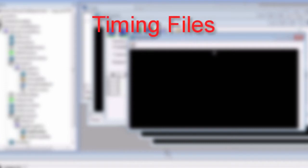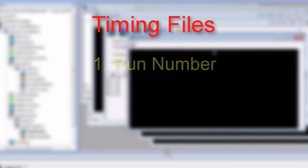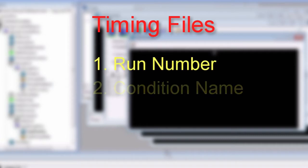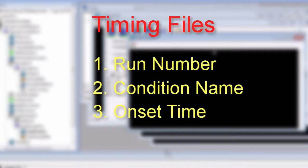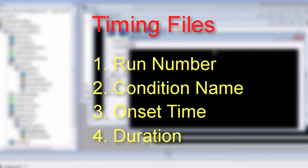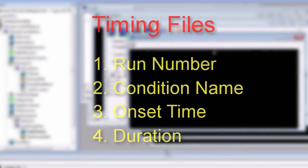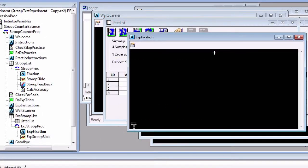Lastly, we can write out our timing information into text files that will be used by our analysis software. Different packages have different timing formats, but the following information is almost always used: Run Number, Condition Name, Condition Onset Time, and Condition Duration. These timings need to be relative to the start of the scanner pulse, which is the same as when the WaitScanner object terminates.